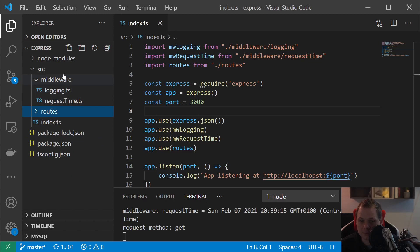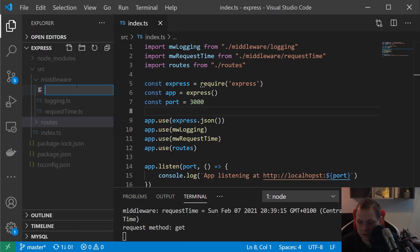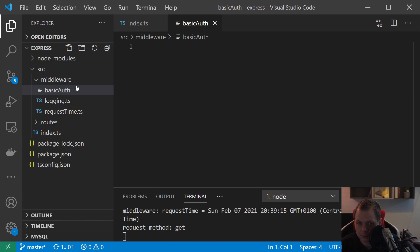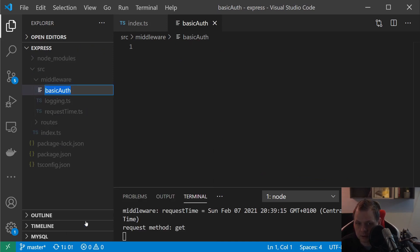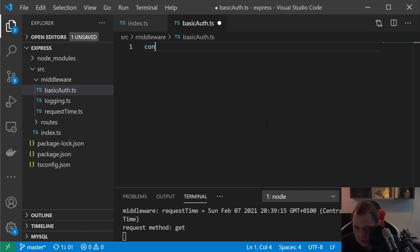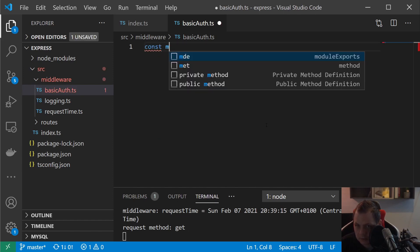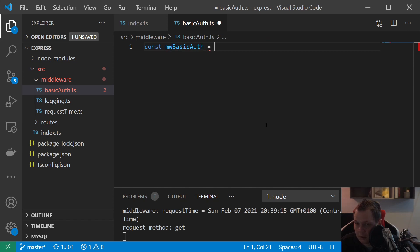The first thing we want to do now is collapse the routes and then we can just say basic authentication. I need the .ts on it.